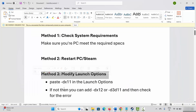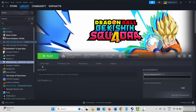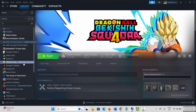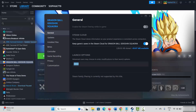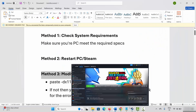Next solution is to modify launch options. Go to Steam, under Library section, select your game and right click on it. Click on Properties. Under General, type -dx11 and try to play the game. If not, come back and type -dx12. If that doesn't work, type -d3d11 and try to launch the game to see if this fixes the problem.